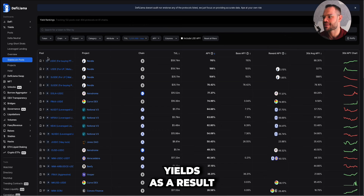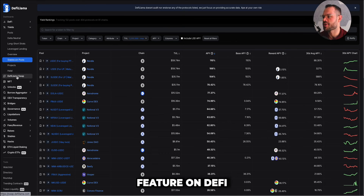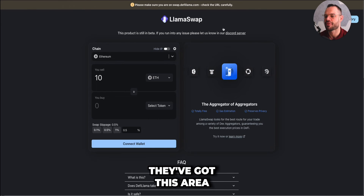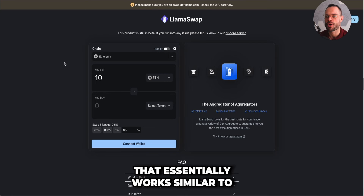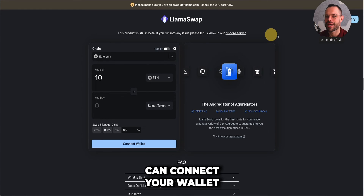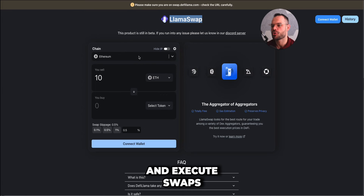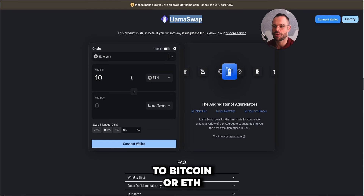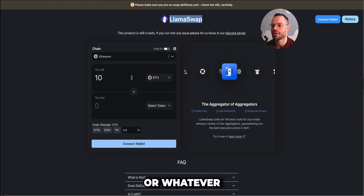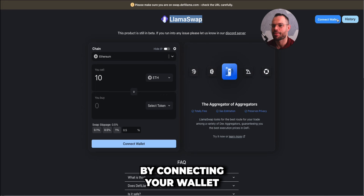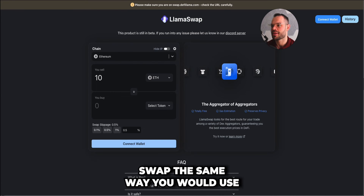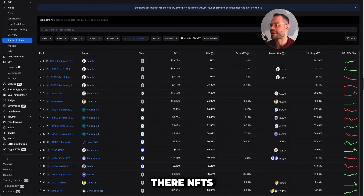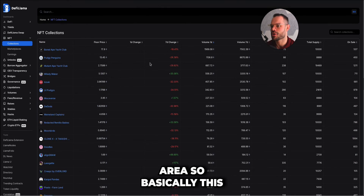Another interesting feature is DeFi Llama Swap. This area works similarly to a decentralized exchange where you can connect your wallet and execute swaps — converting ETH to Bitcoin, ETH to Polygon, or whatever swap you want to make — the same way you would use something like Uniswap.